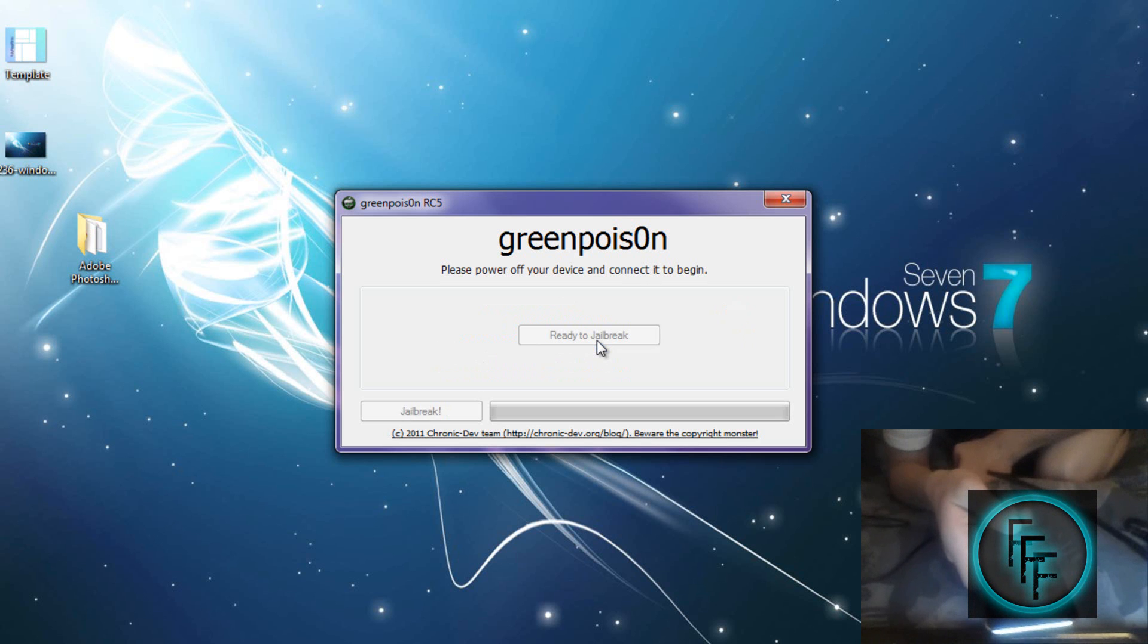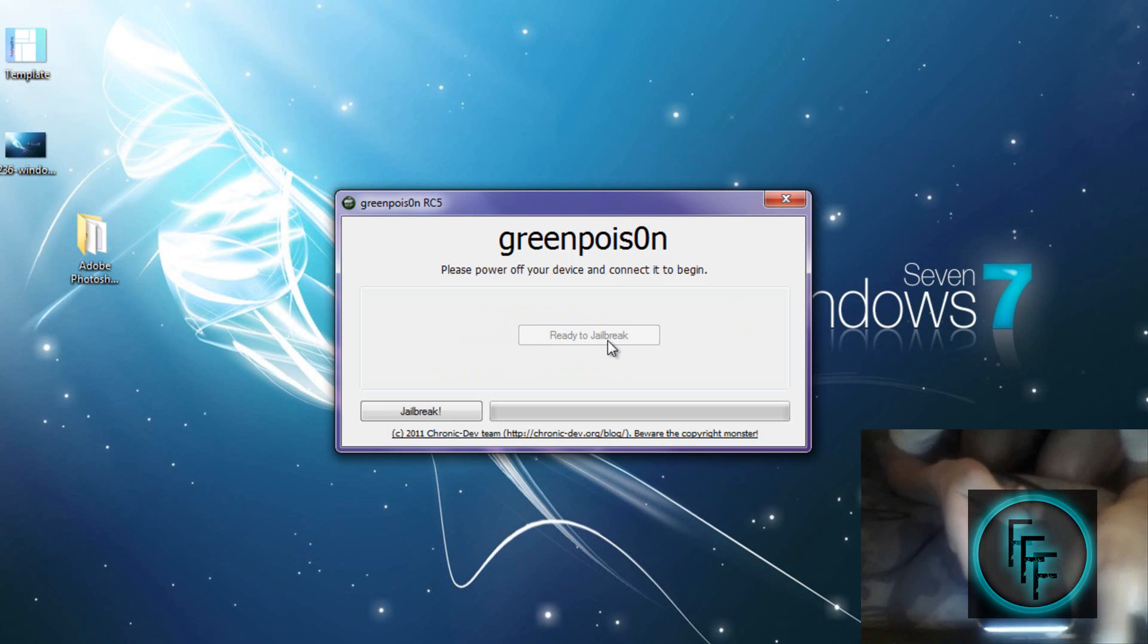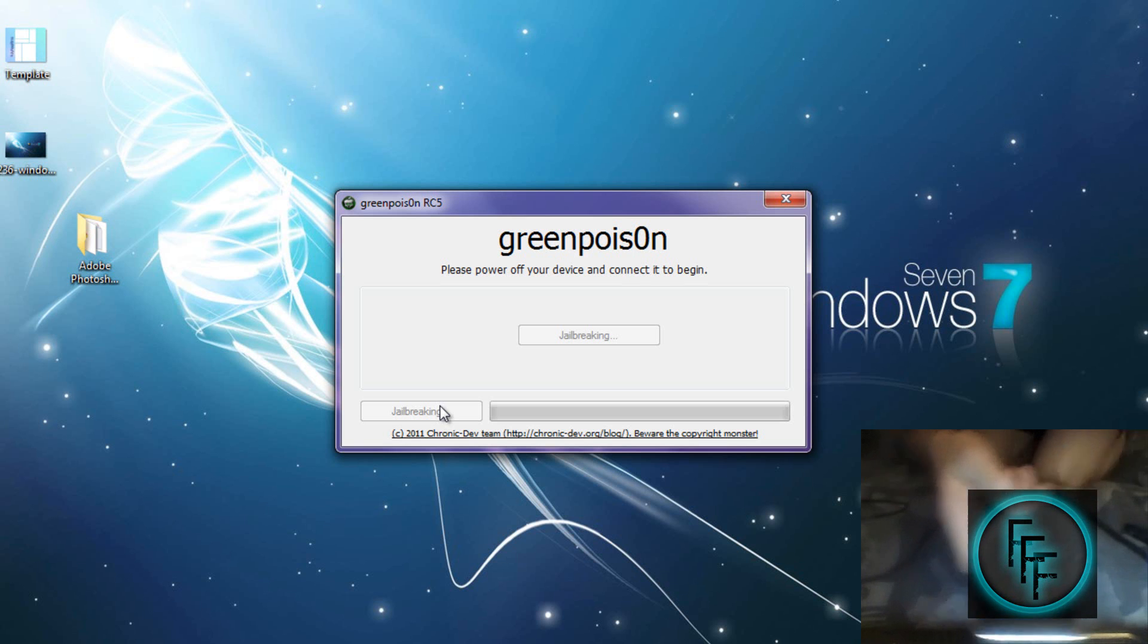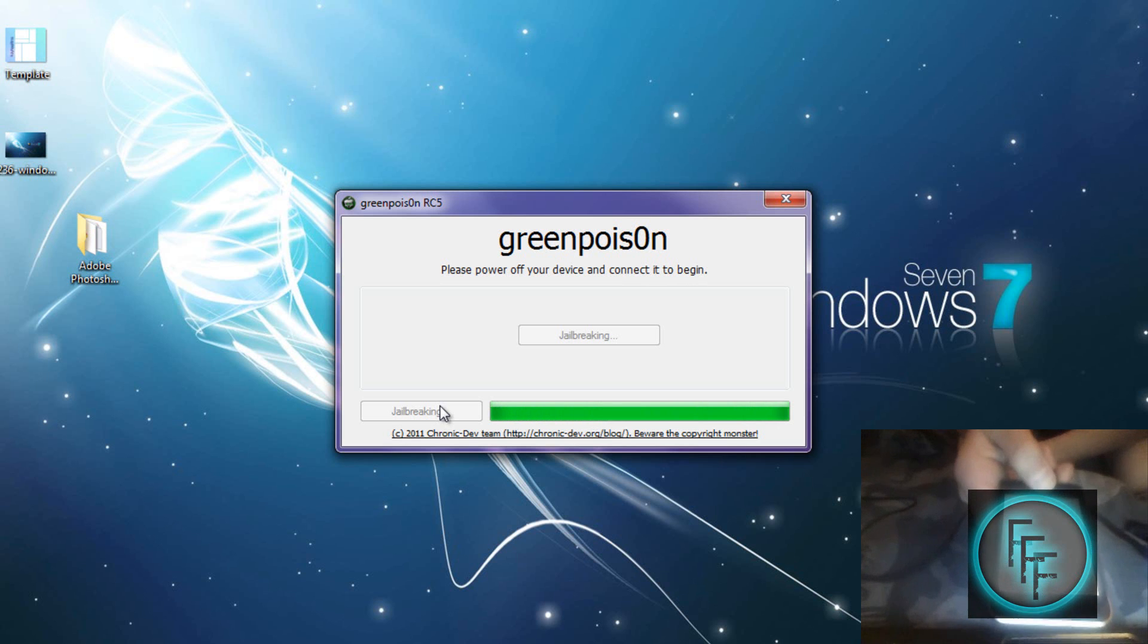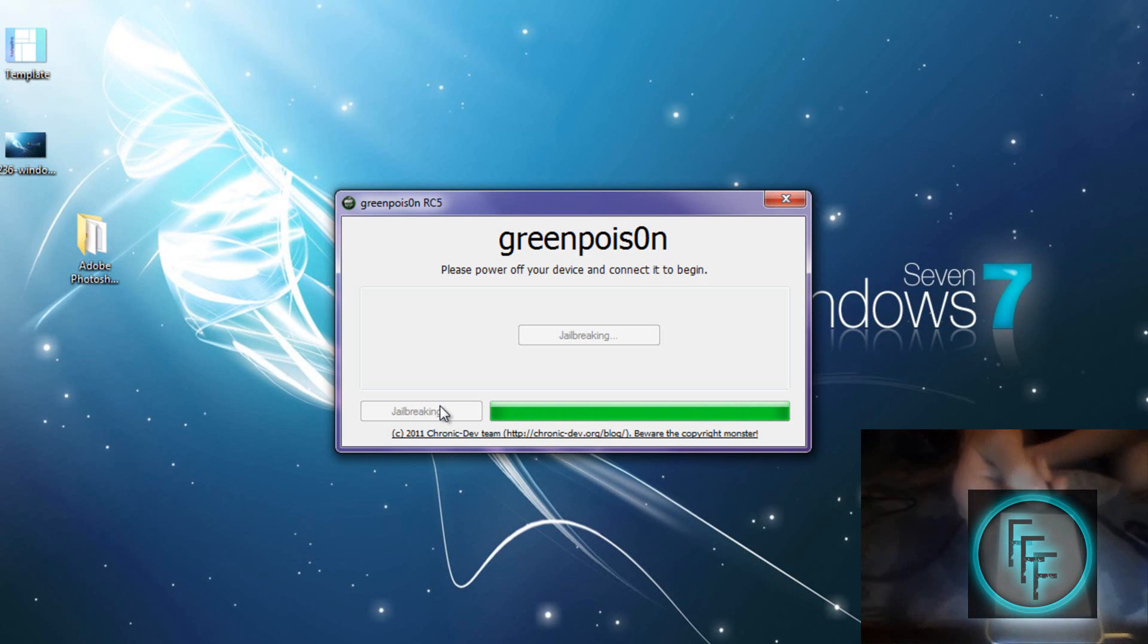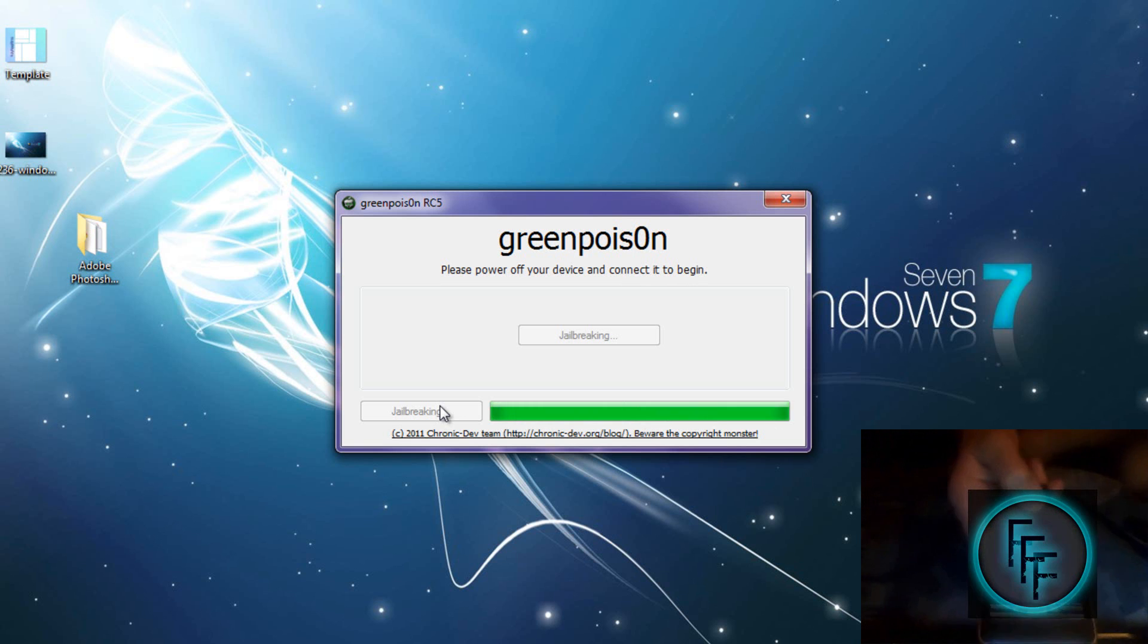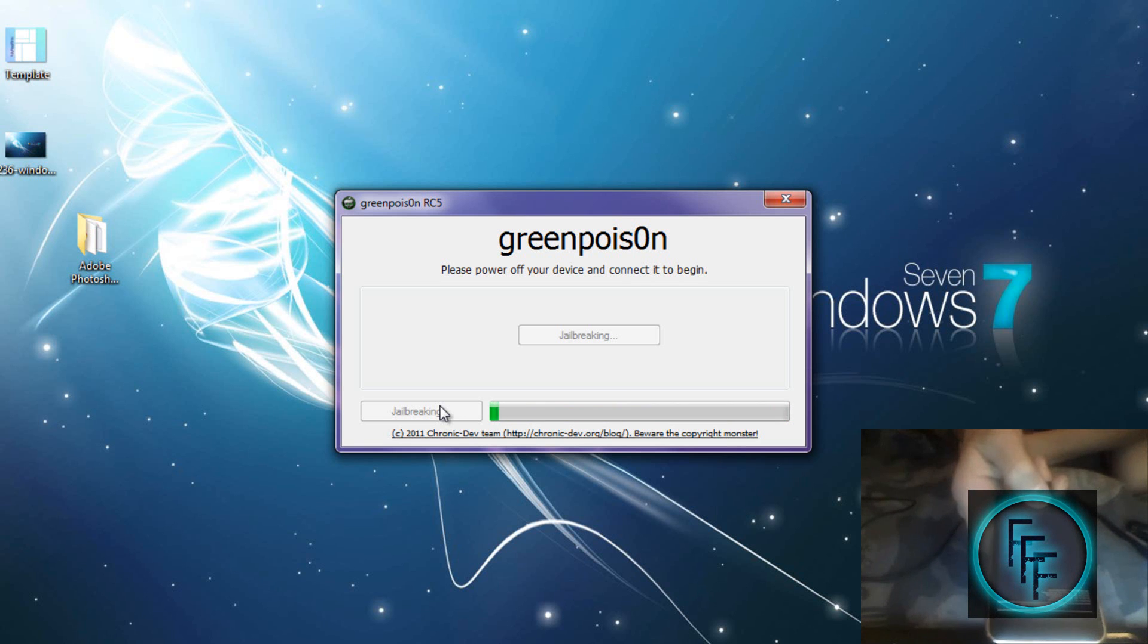After that, click on 'Jailbreak' and wait. In the beginning, a white screen should pop up, and that's completely normal. All of this should also pop up, but if it doesn't, it's okay.